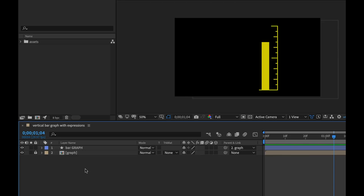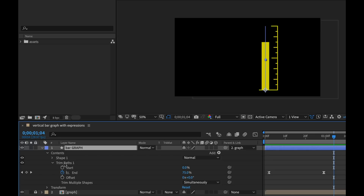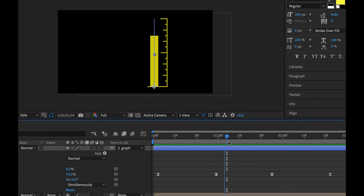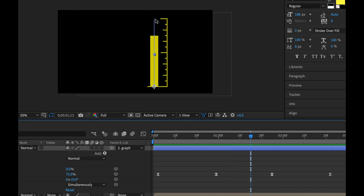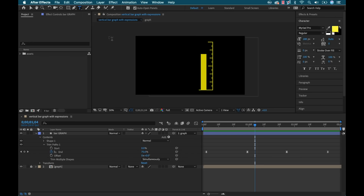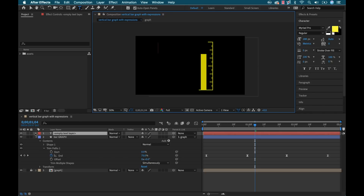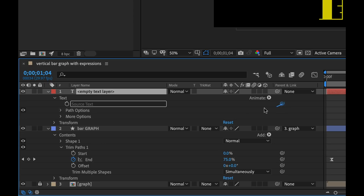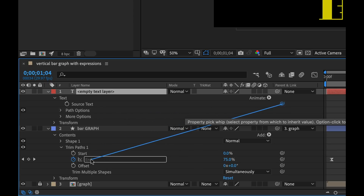Let me give you a closer look at what I've got going on here. This bar graph element is simply a line path — it starts at the bottom, goes to the top. I've added a trim paths animator and I've animated the end property to go from 0 to 75 and then back down to 0. If it goes up to 100 it'll be at the top of the graph — that's the way I designed it. Now I'm going to grab the text tool, put a new text layer here, and to link these together I'm going to open up and find the source text.